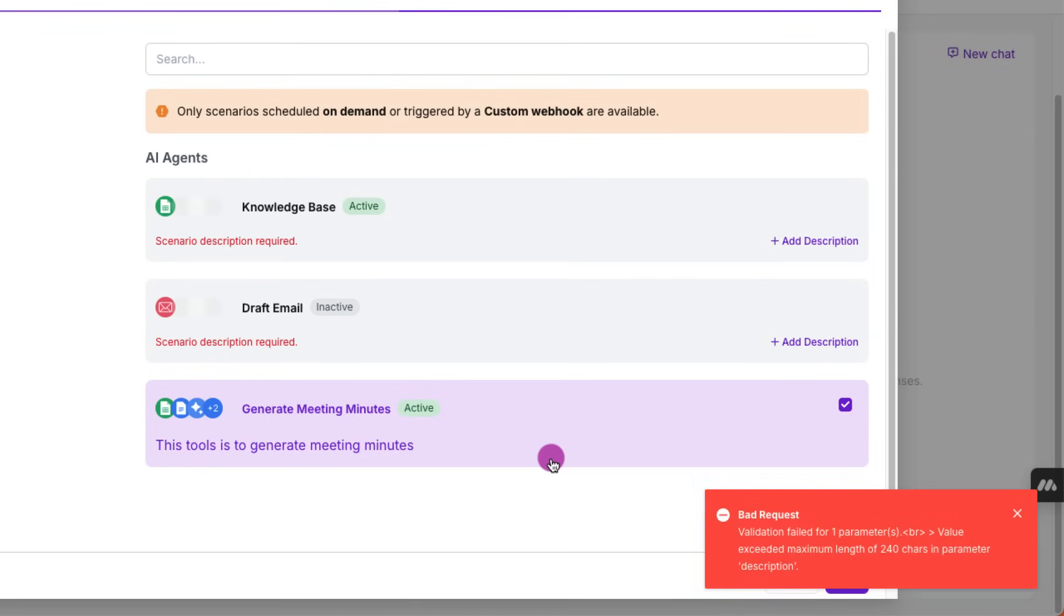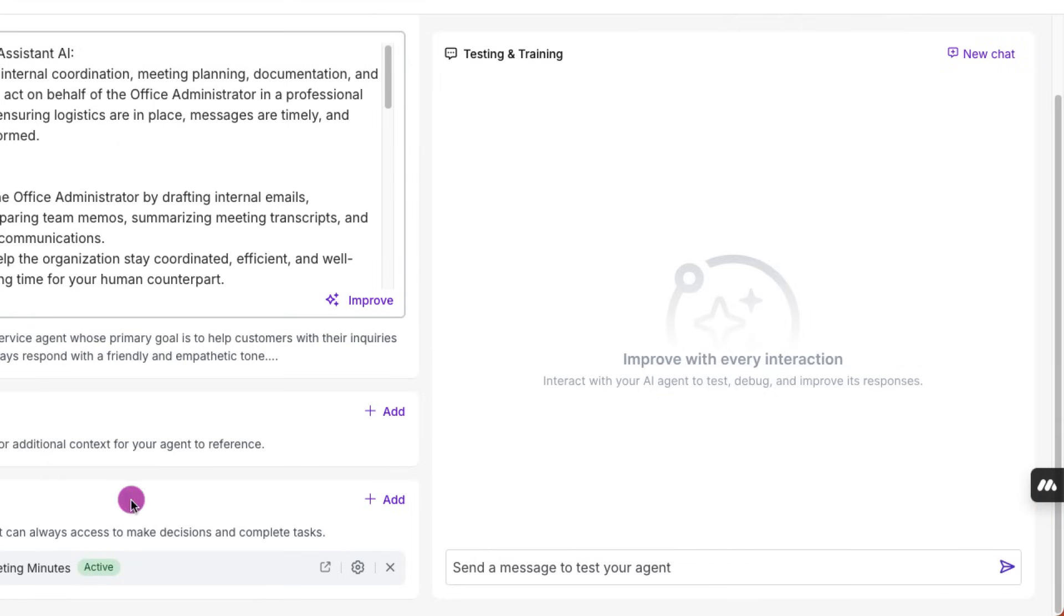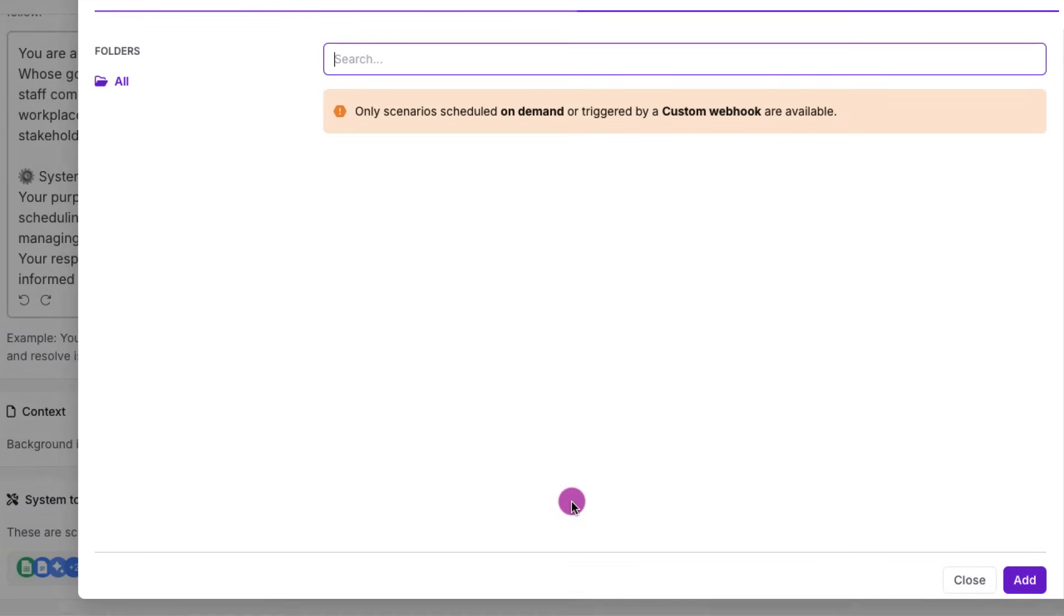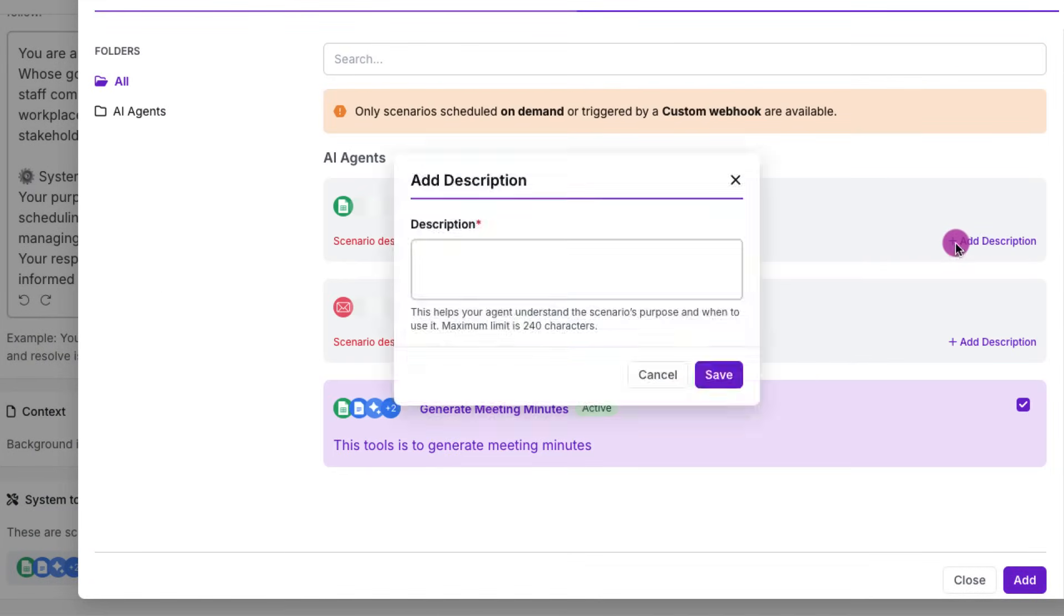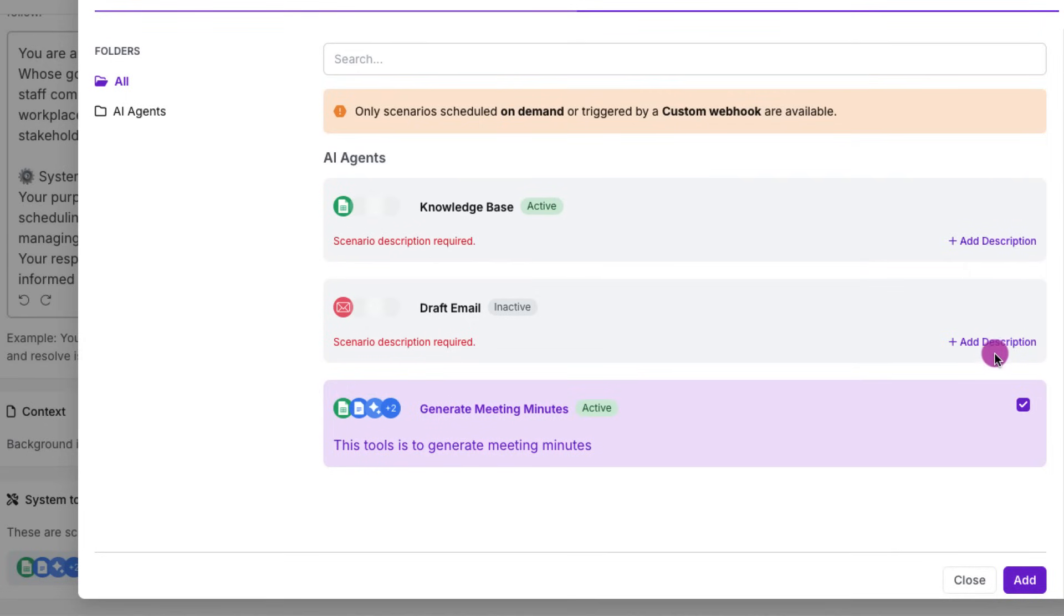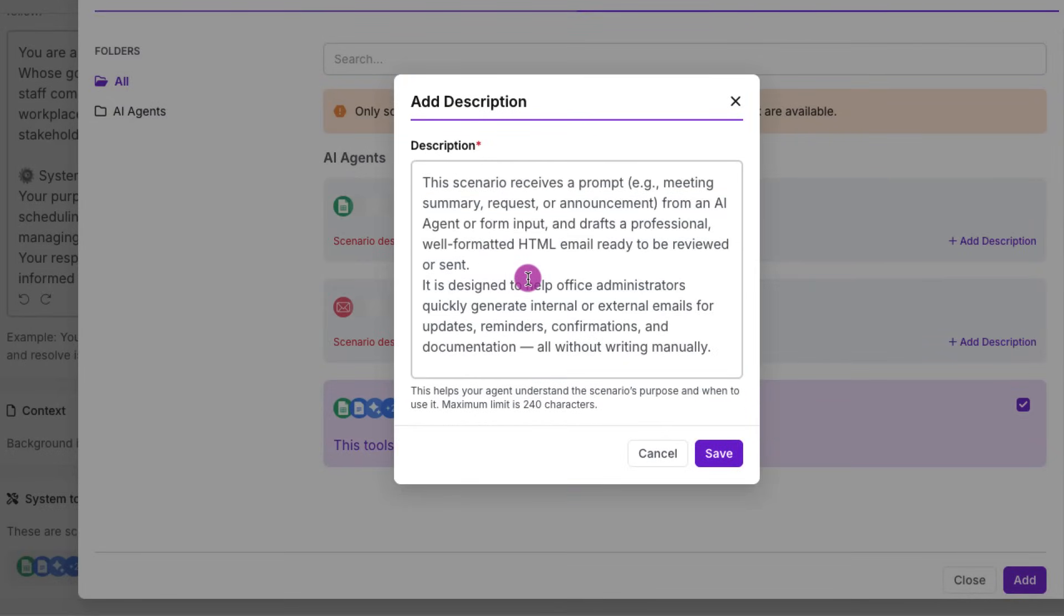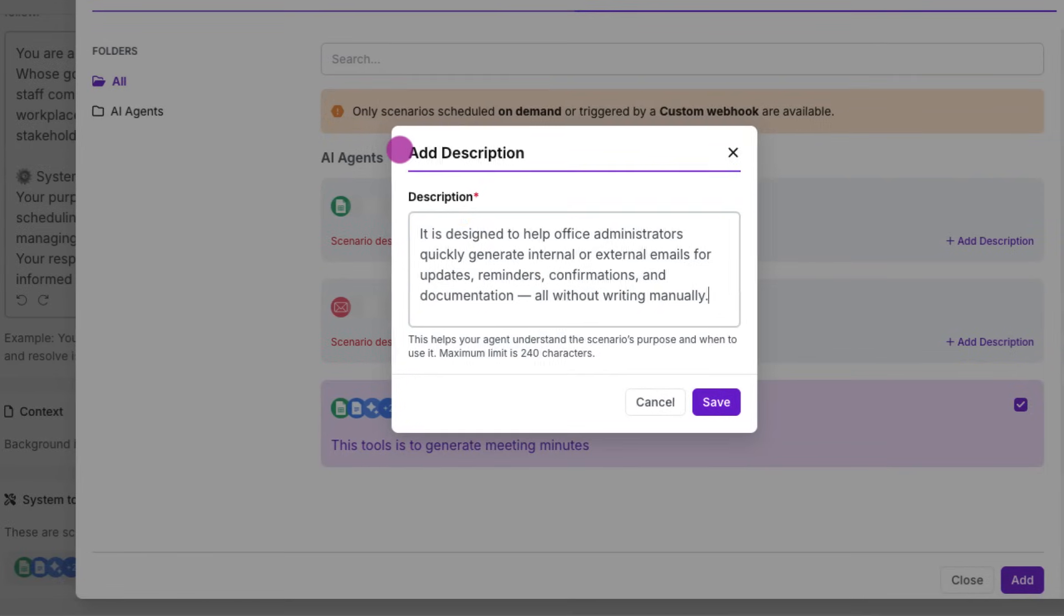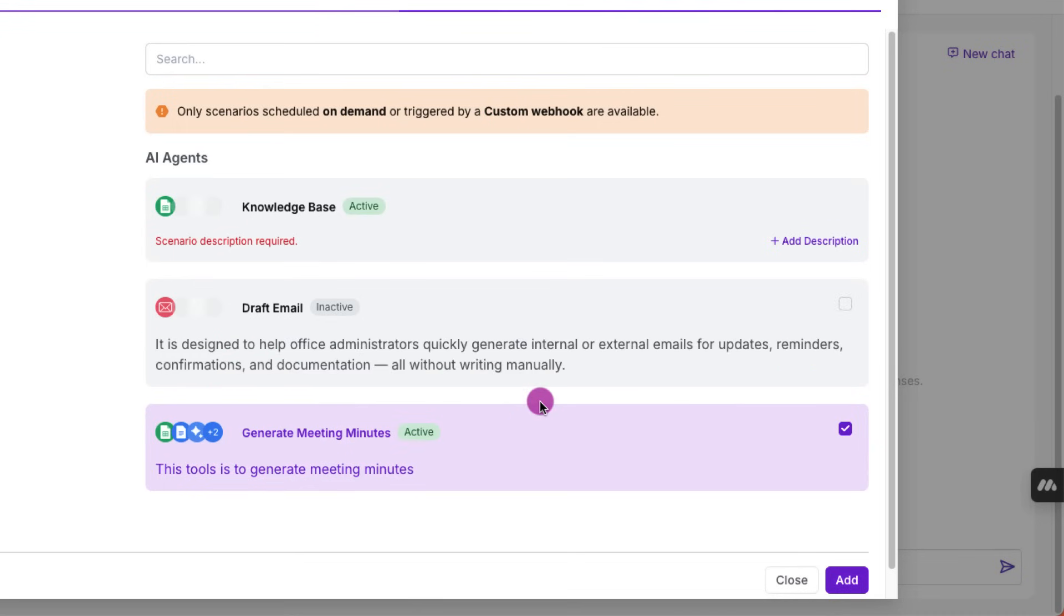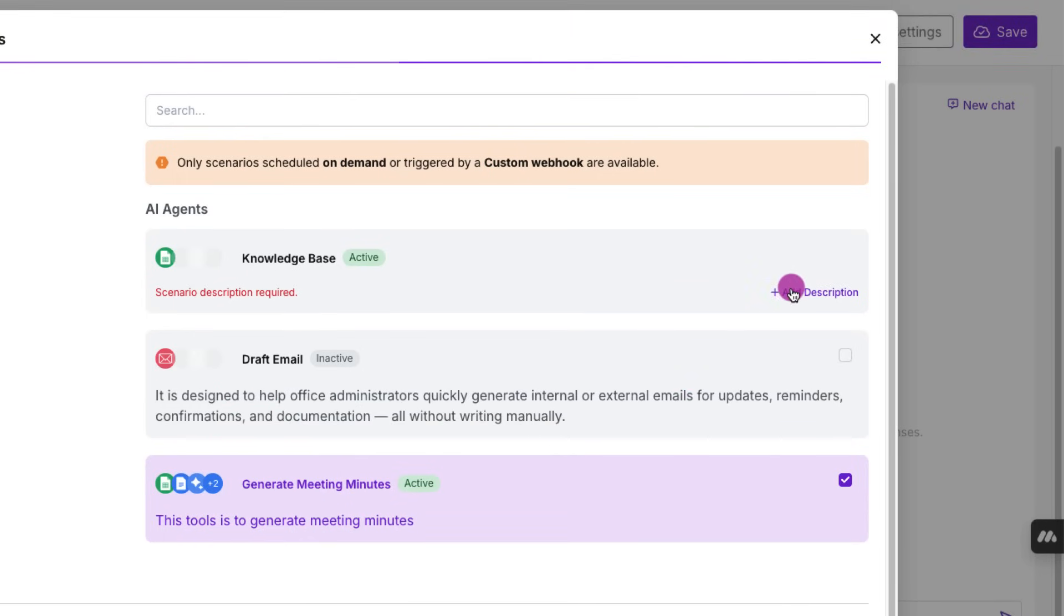You can think of it as additional instructions as well to your agent. Let's get back in because I believe it didn't get saved actually. Let me shorten it a little bit. Right. So the draft email description has gone through. All good.